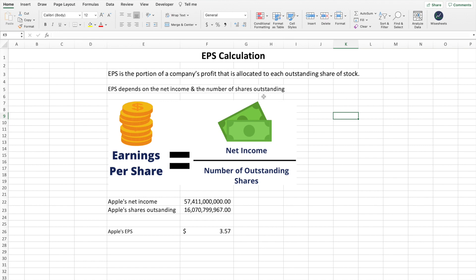I've created a graphic that makes the formula a lot more simple to understand. Earnings per share is calculated by taking the net income and dividing it by the number of shares outstanding. The easiest way to understand EPS is to imagine you're at a table with all the shareholders of a company, deciding how to split the income by each share. If you own five shares, you would get the EPS times five.